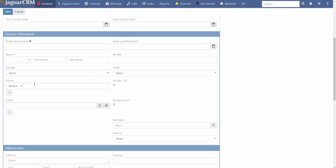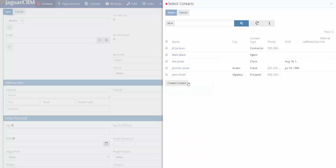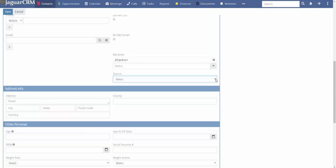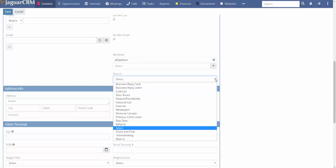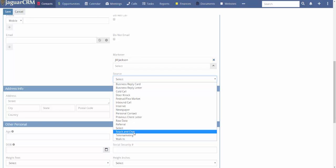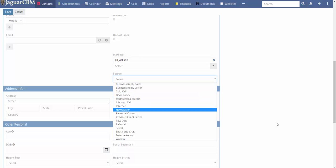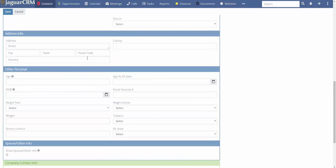You have gender, phone number, and email fields. Hit the plus sign to add additional numbers or emails. If someone is working for you as a marketer, you can assign them here — for example, Jill Jackson as a contractor becomes the marketer. The source field has all different options: telemarketer, snack and chat, festival or local flea market, door knocking, cold call, and more.